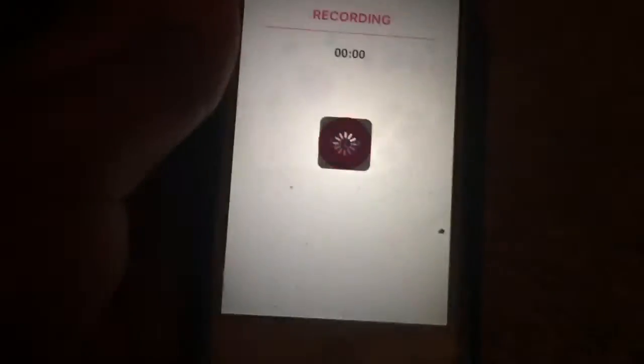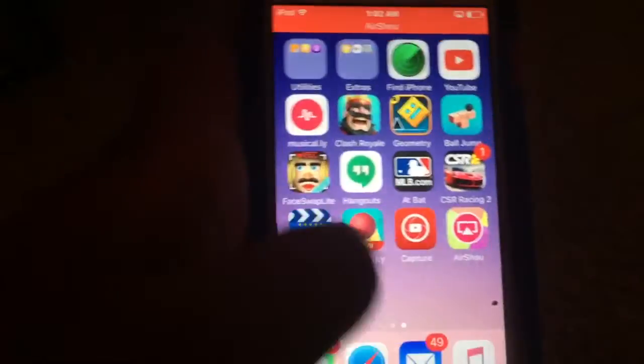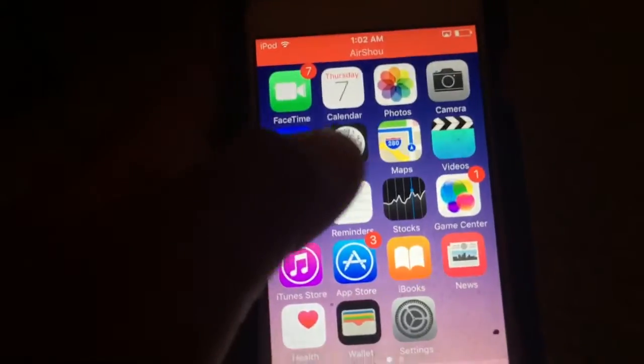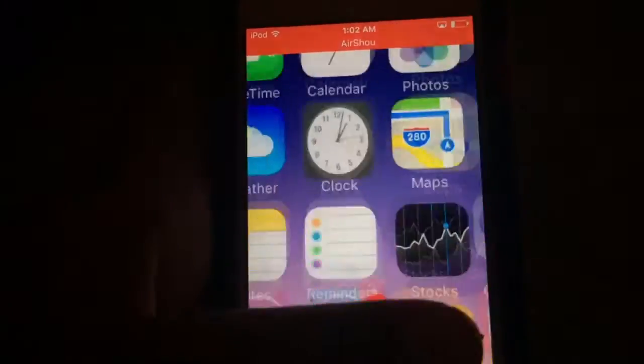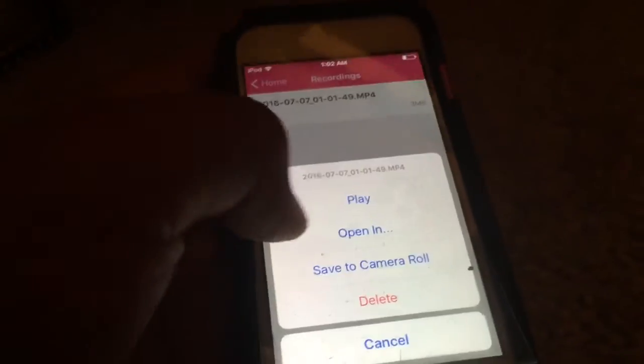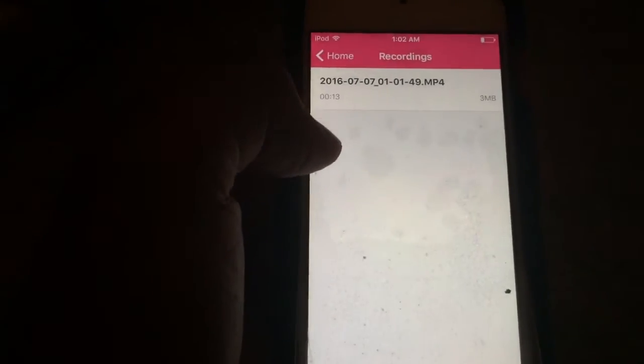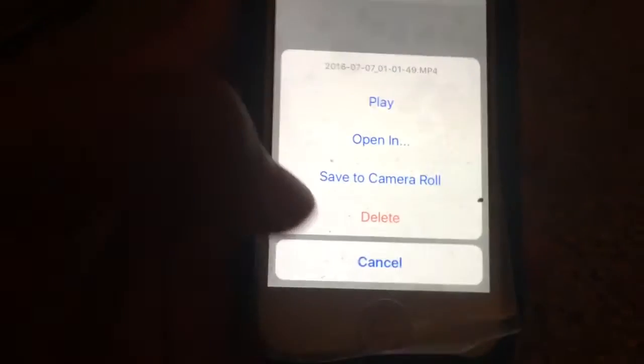Click your device in AirPlay, then turn on mirroring. Recording will start automatically. You can then go do whatever you want on your device, and when you're done come back and stop the recording. You can tap on a recording to play it back — I'll show a quick example to prove it works.